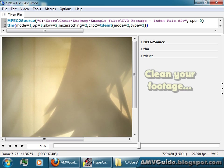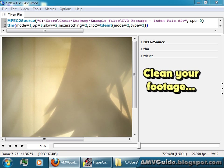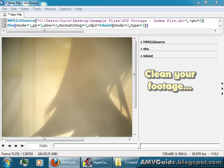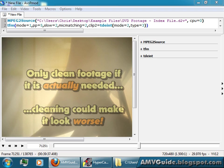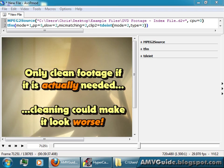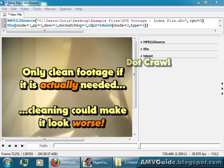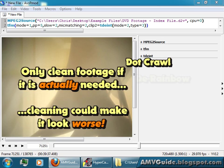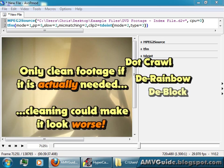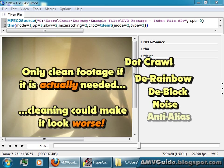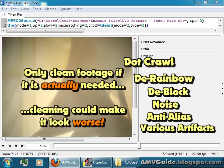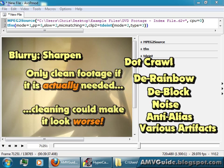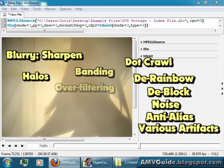You might also want to clean your footage. You may or may not, okay? Sometimes your footage will have artifacts in it, depending on your footage type, how old it is, or whatever. And you might want to remove dot crawl, de-rainbow it, de-block it, remove some noise, anti-alias it, remove artifacts. If it's really blurry, you might want to sharpen it. You might want to remove halos, banding, over-filtering.